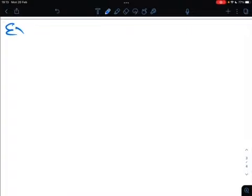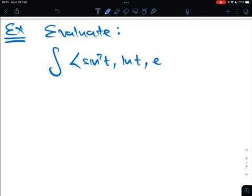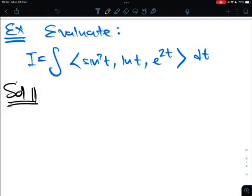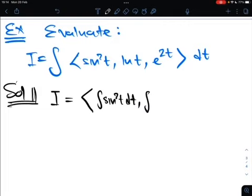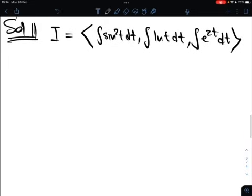One example is enough to demonstrate how to deal with this. A typical example: evaluate the integral of the vector function with components sine squared t, ln t, and e to the 2t, dt. Let's call this integral I. According to the definition, what we must evaluate is the integral of sine squared t dt, the integral of ln t dt, and the integral of e to the 2t dt. We deal with these component-wise.